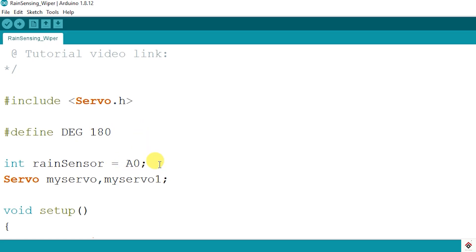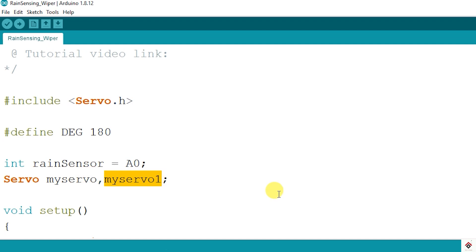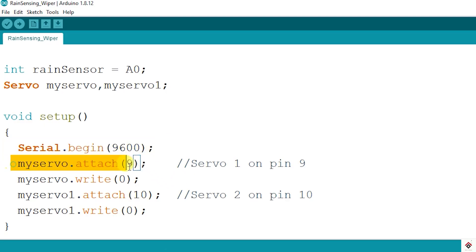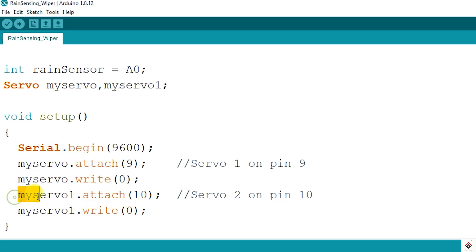For our project we are using two servo motors, so with the same servo class I have defined two servo objects. In the setup function I'm initializing the serial communication with baud rate of 9600. First servo is attached to pin 9 and I'm keeping the default position to zero degrees. Second servo is attached to pin 10 and this also will start from zero degree.